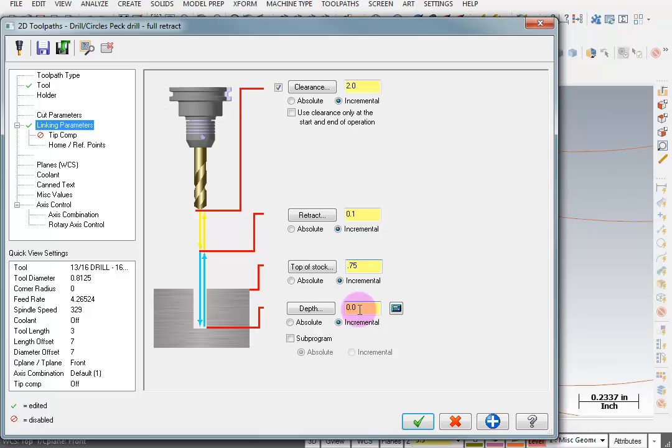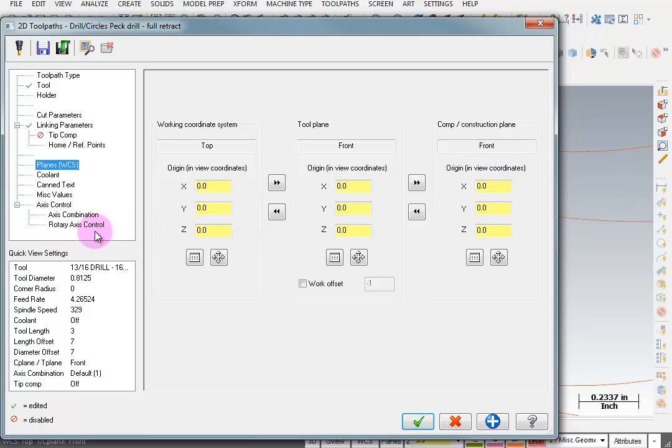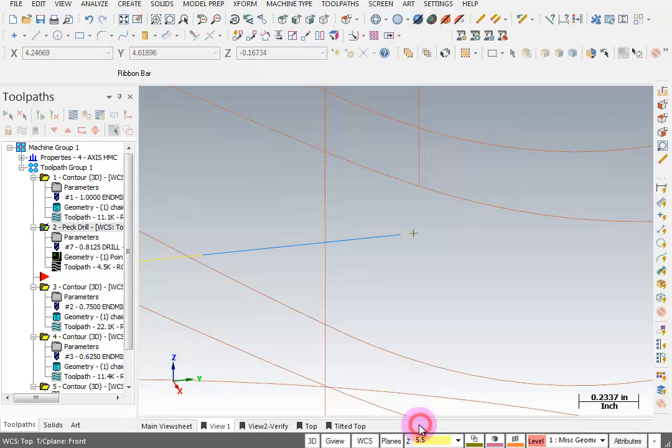My Depth, I can tell it to go right to where that point is, but actually I want it to be about 0.050 above that point. So it doesn't go all the way to the bottom. You could make that less, but I'm going to go with 0.050. Again, our Planes should be set to Top, Front, and Front. We don't need any Rotary Axis Control. And we'll OK this, and there's our Drilling operation.